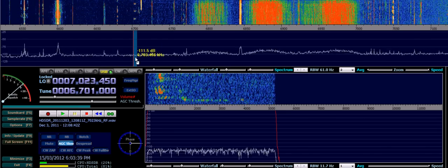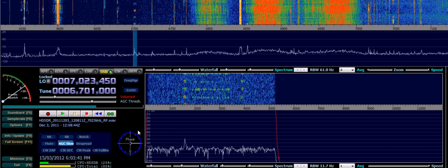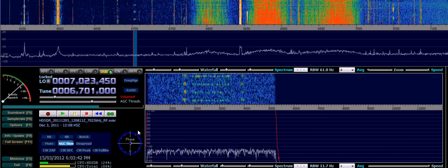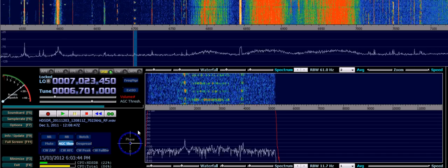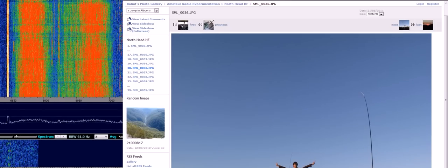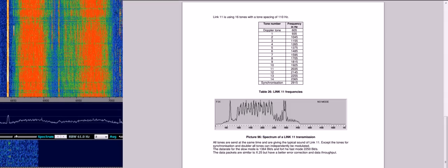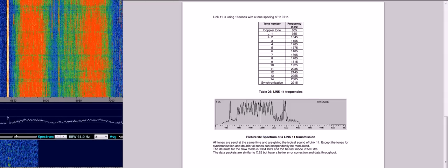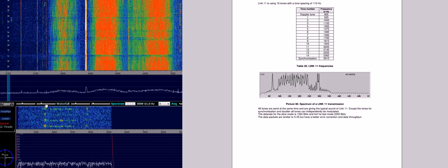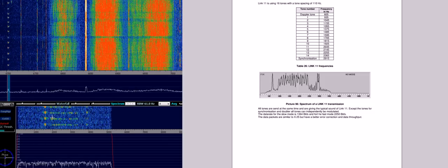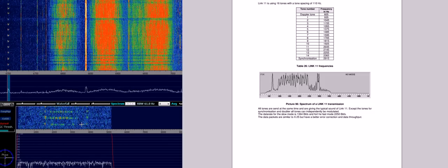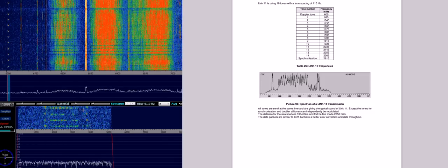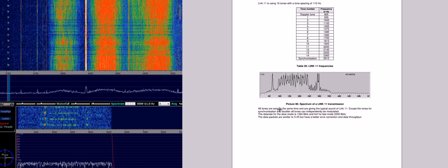Next along here we have the familiar Link 11 or TADIL mode A. This is a military mode. You can see here that there's initially the Doppler tone and then the sub-carriers that contain the data and then a synchronization tone at the end. It's a bursty mode.